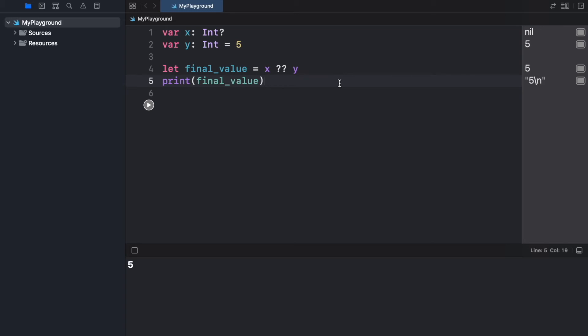Which is very important to keep into consideration because we cannot use these values until we know that there's actually a value there. So using the exclamation mark and using the question mark is going to save us a lot of trouble with understanding what we can use and what we can't use.